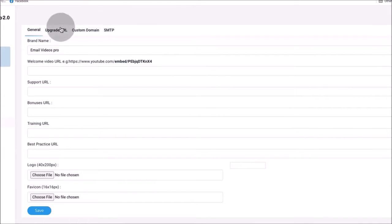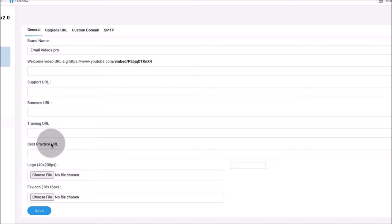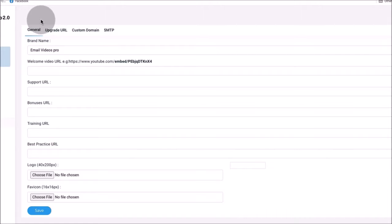Depending on which level you get, you can add your own brand name, upload your own logo, even a custom domain, SMTP settings, an upgrade URL, your own support URL, bonus URL, training URL, and best practices URL. You can literally resell Email Videos Pro 2.0 under your name and brand. You keep all of the profits — this is full white label.